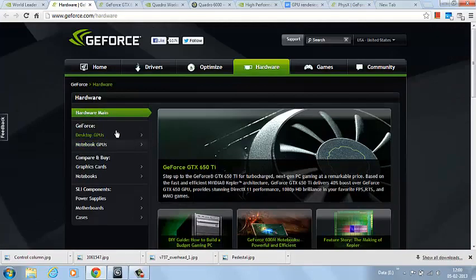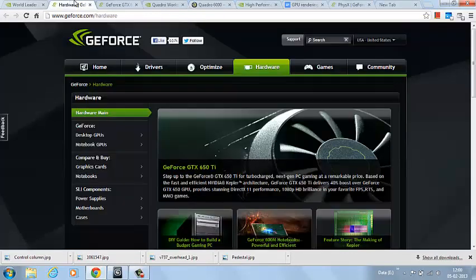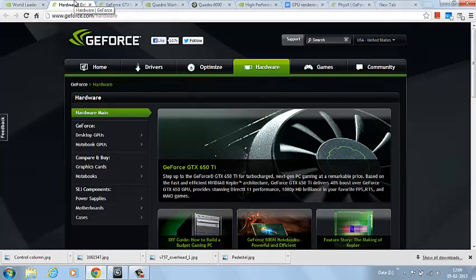According to NVIDIA, GeForce is a gaming card and Quadro is a workstation card. In terms of performance, always a GTX card will perform better than the same or equivalent Quadro card.